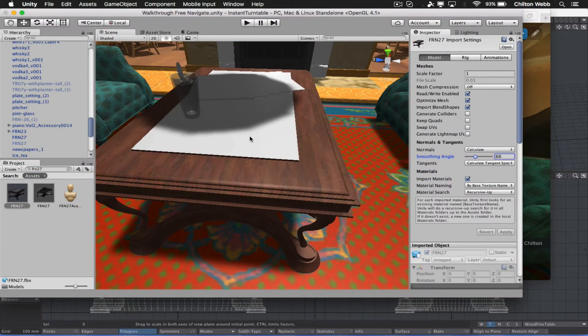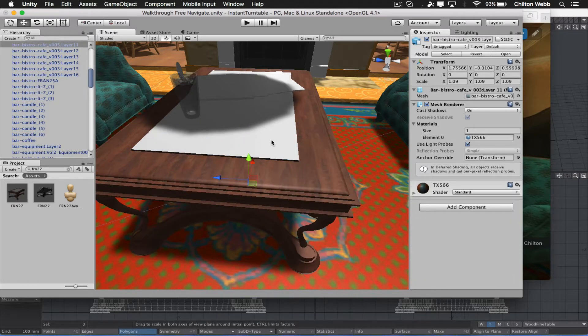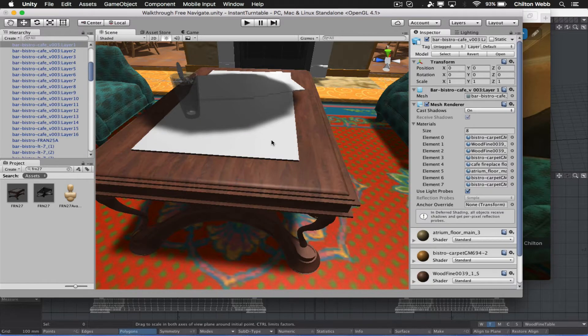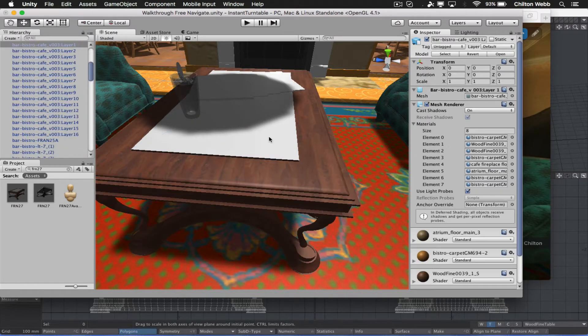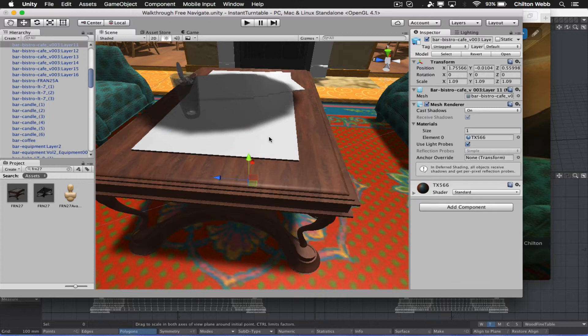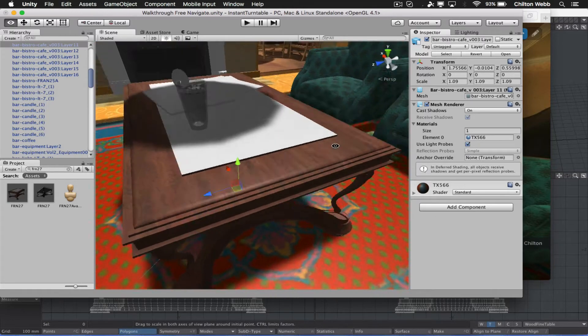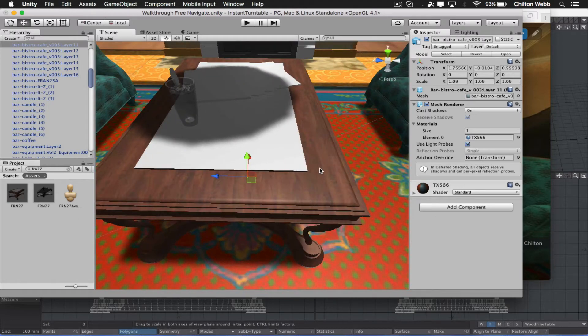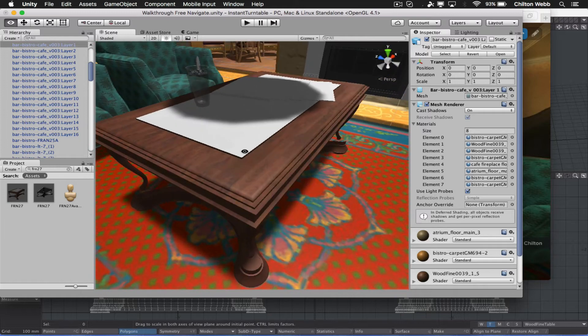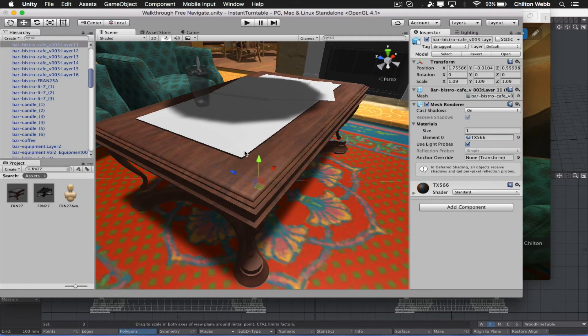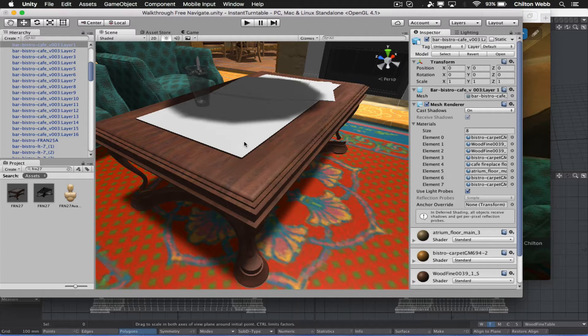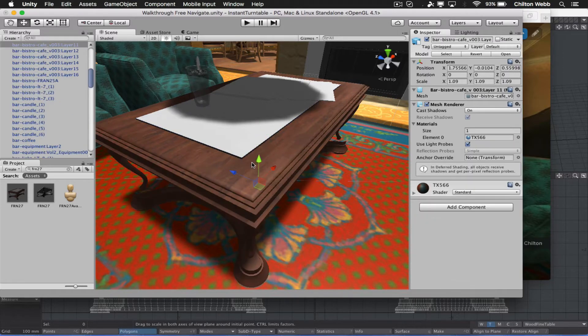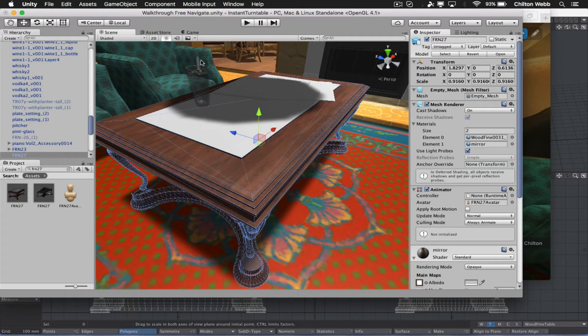This is supposed to be a mirror here, this top area here. Clearly, it is not actually working as a mirror. And we would like to change that. So the easiest way to do this is to use a completely separate object. So what I'm going to do is I'm going to select this table.